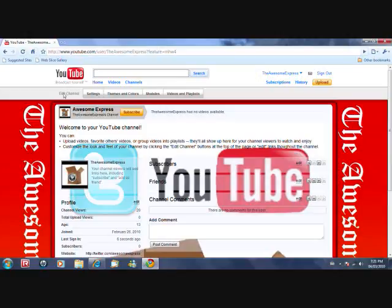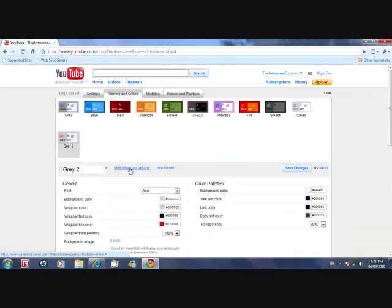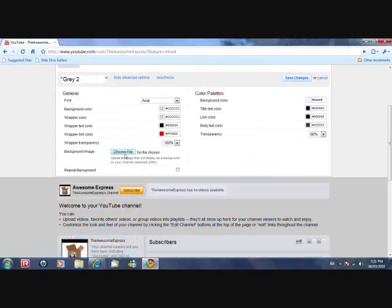So what you want to do is over here it should pop up, edit channel, themes, and then show, and then over here it should be like this.